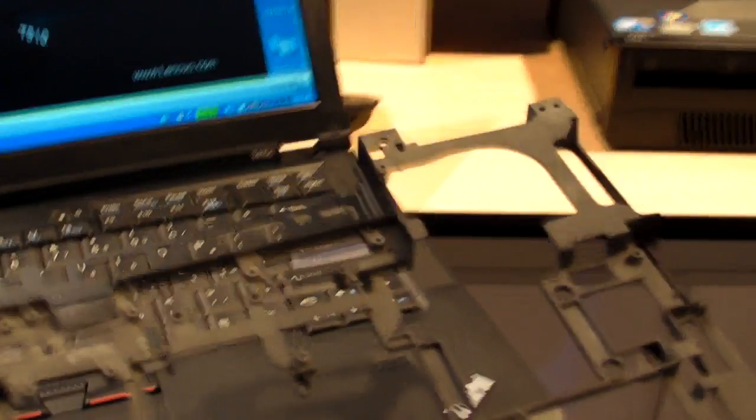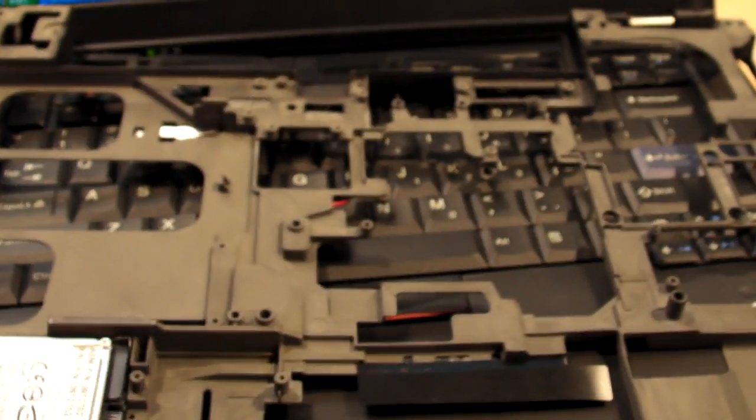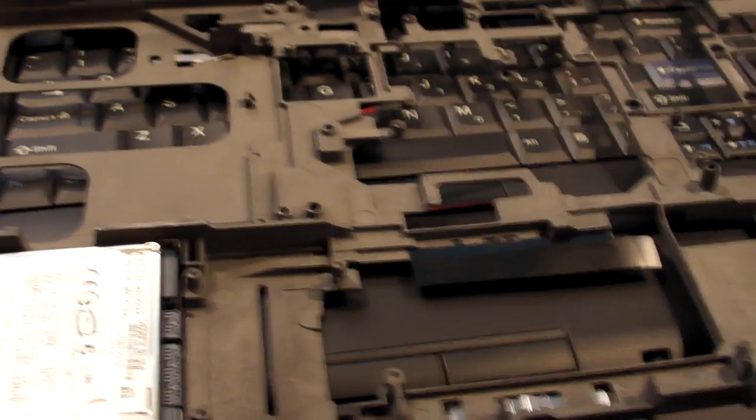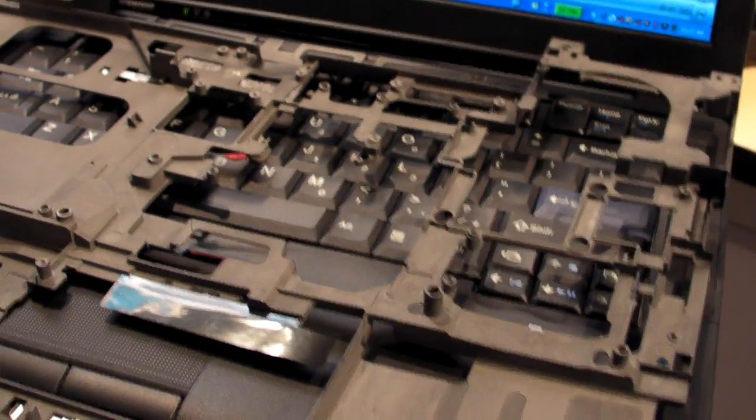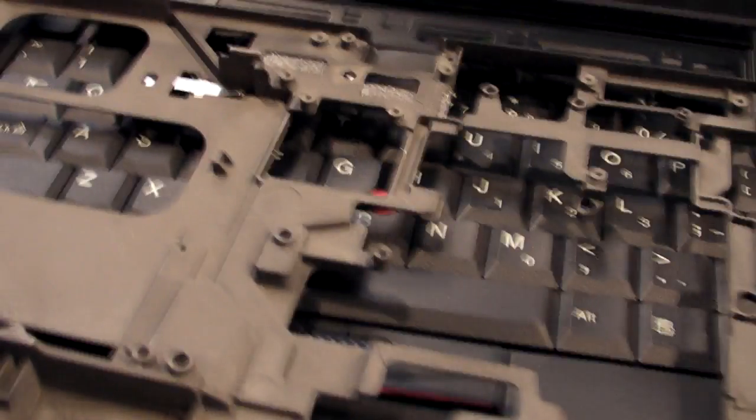When you get into business grade notebooks, you have to look at a lot more than just the spec sheets you see online. You have to look at build quality. This is an example of the lower chassis from a Lenovo T400 series. This thing is made out of metal. As you can see, it's really solid and protects the components, including the hard drive.